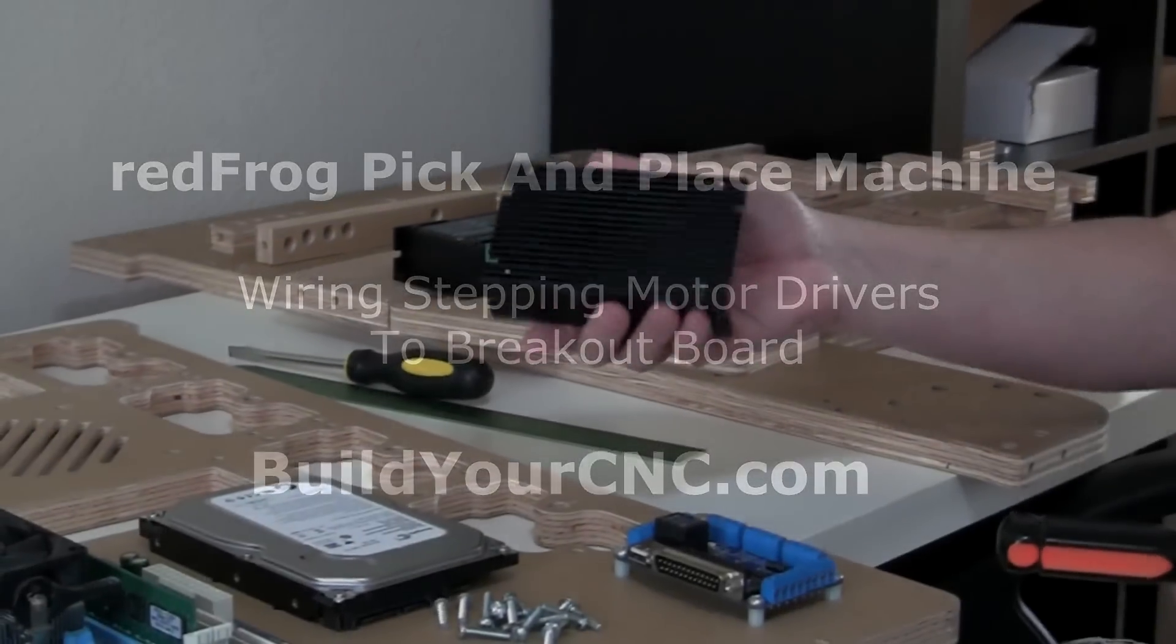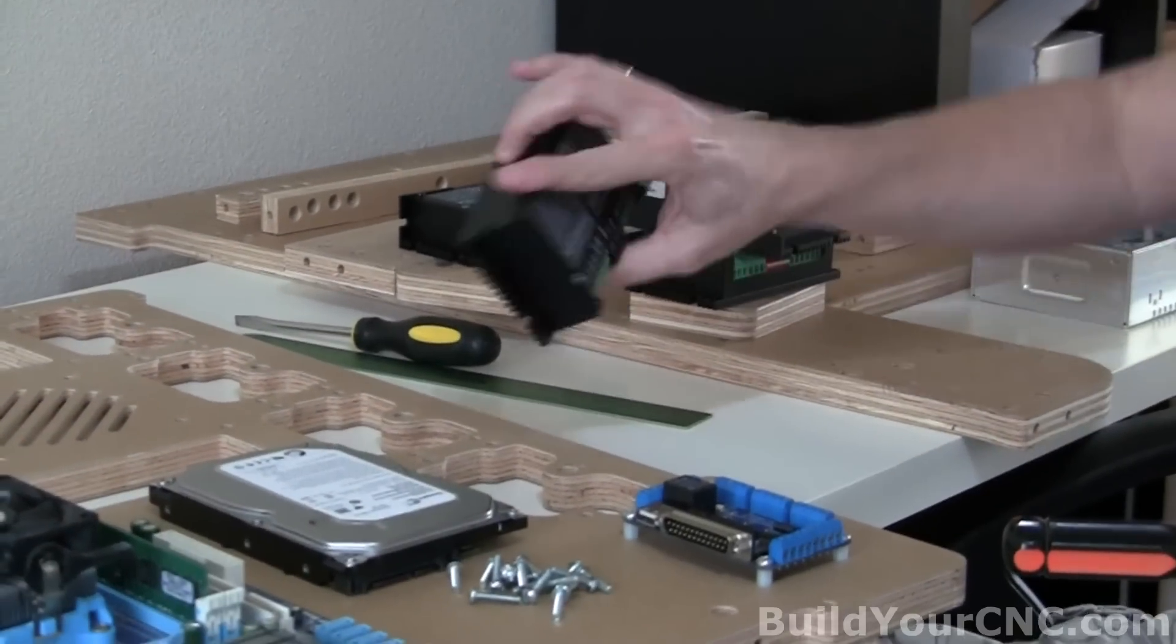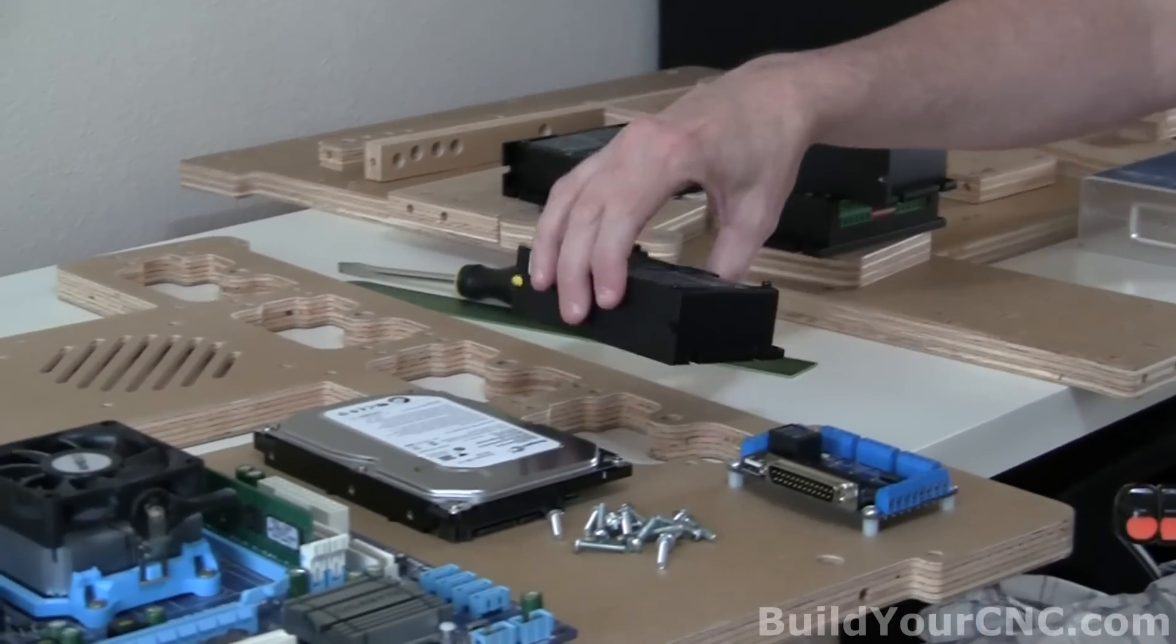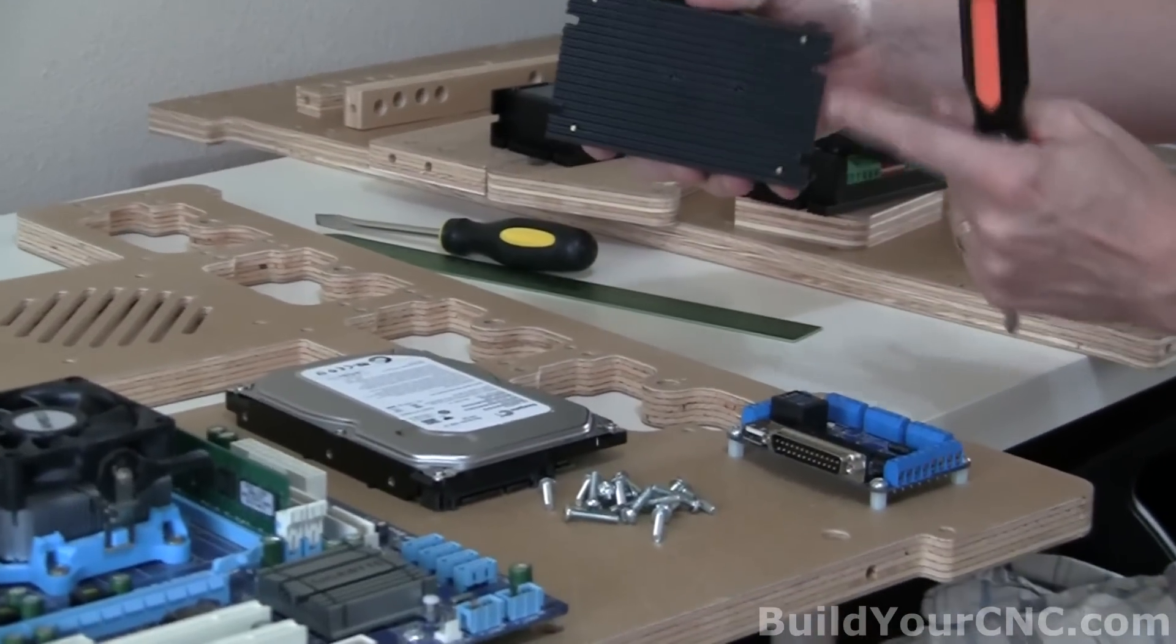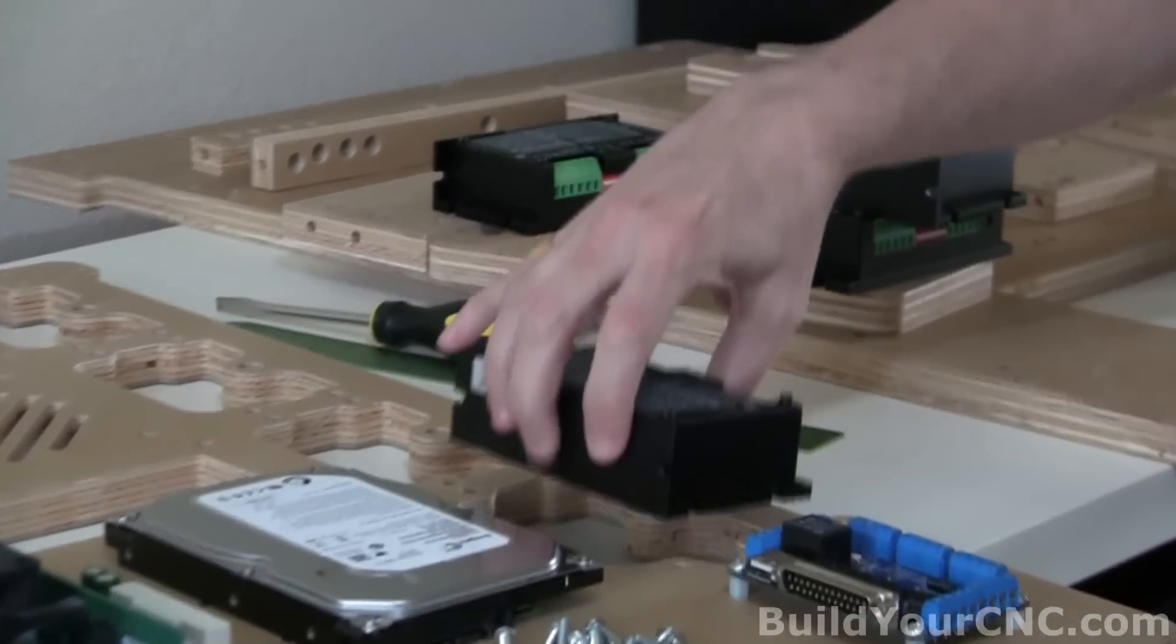Okay, now we're going to put on the drivers, the stepping motor drivers, and we'll use four screws for each one.